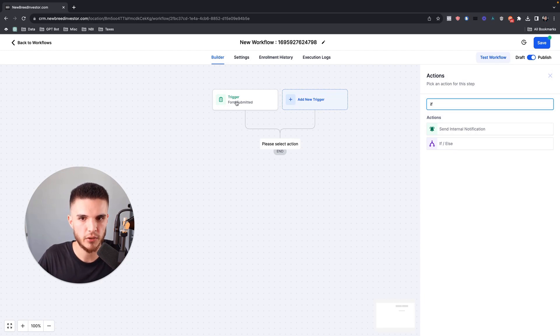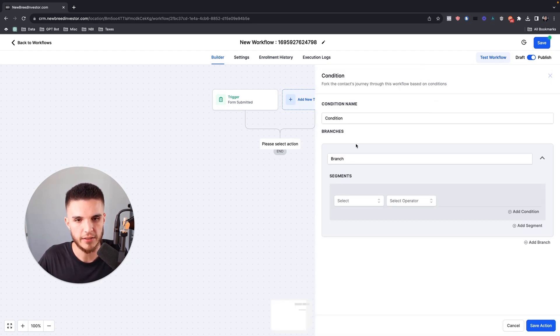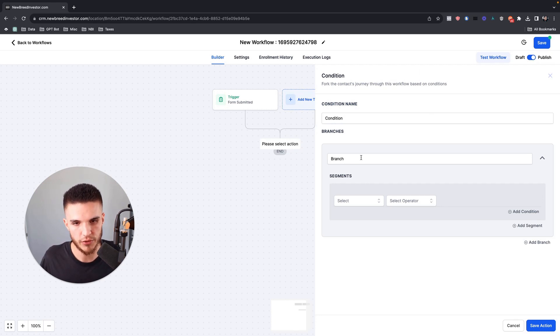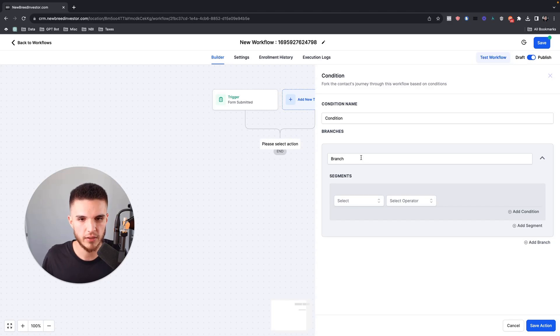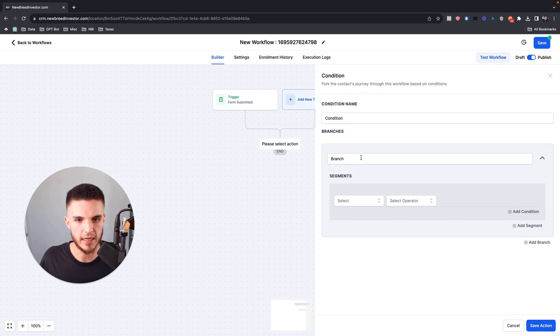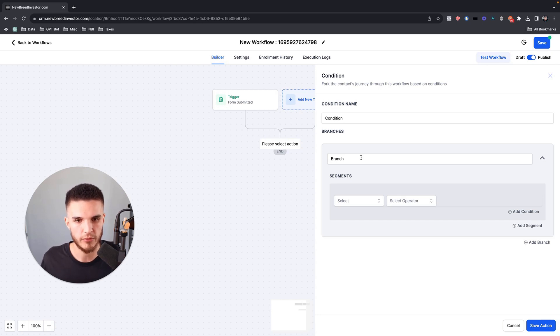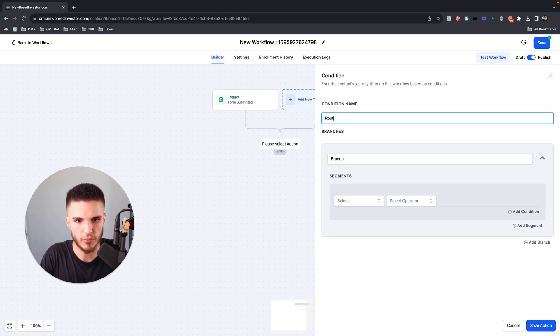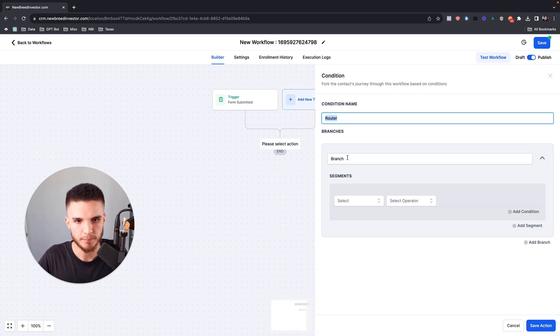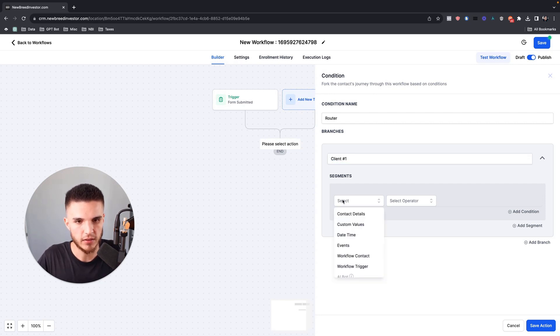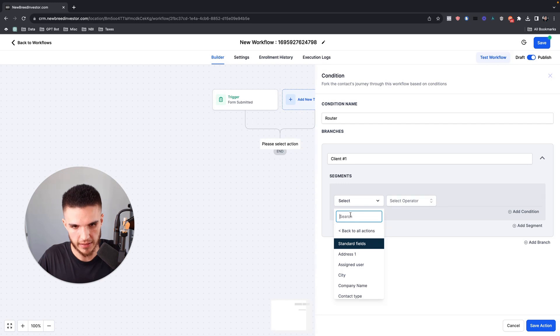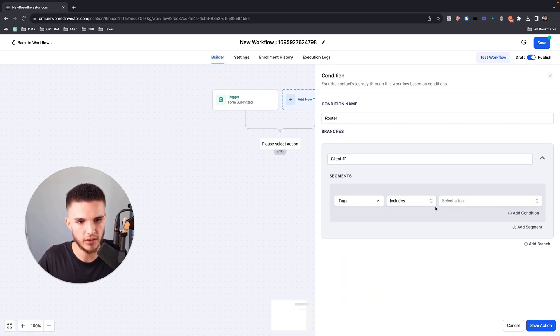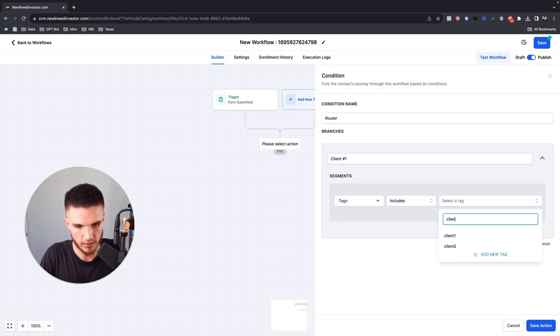A contact fills out a form, the automation will run a condition. In this particular use case, an agency owner wants to have all of their leads go in one master subaccount, and when they get qualified or whatever internal automation they want to do, they want to basically route that contact to a different subaccount without Zapier or any webhooks. So what I'm going to do is name this condition router and then this branch I'm going to call client number one. I'm going to click on select, click on contact details, click on tags, and I'm just going to choose tag includes client one.